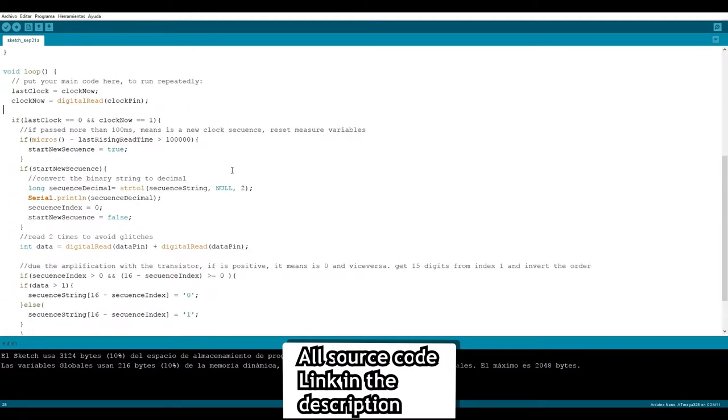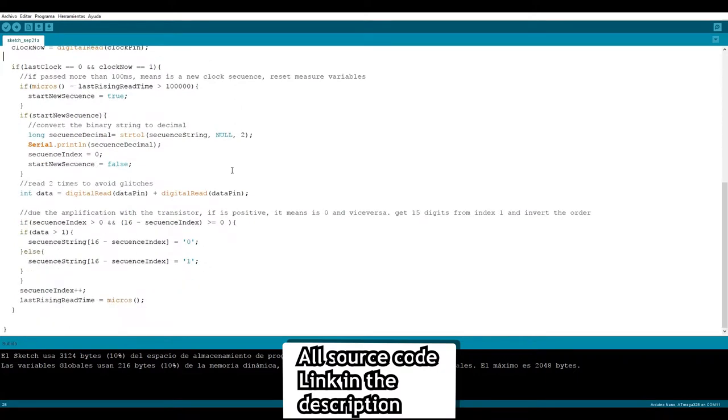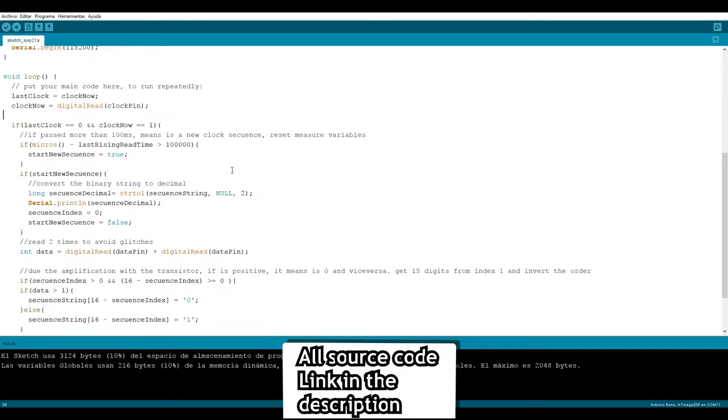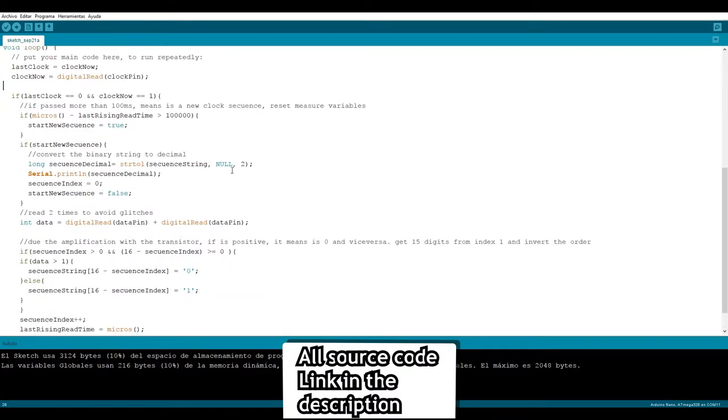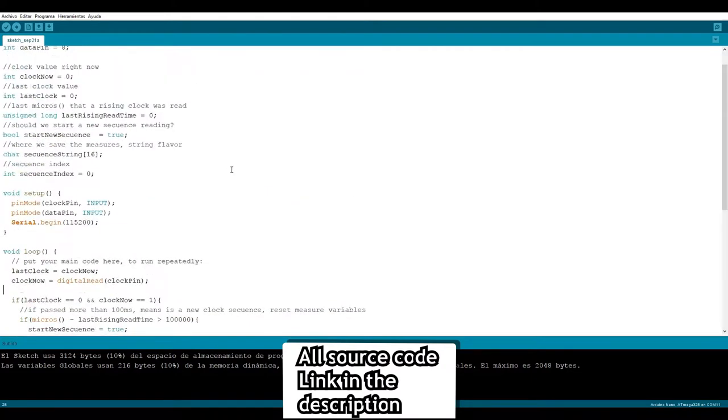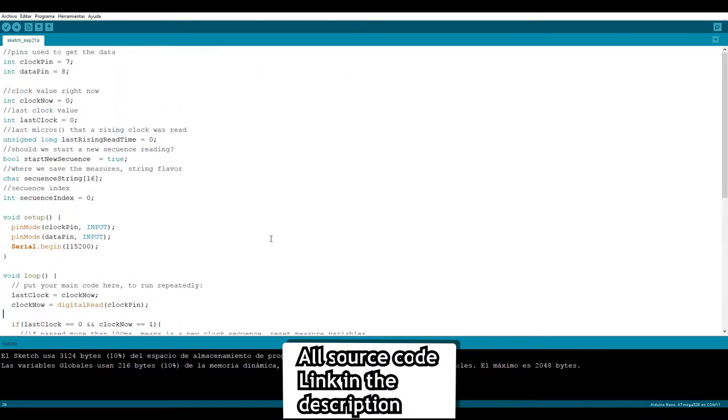We take in consideration that the signal amplifier is inverting the values and we also reverse the order of the bits in the array. When it's done, we just convert the binary to decimal with strtol.